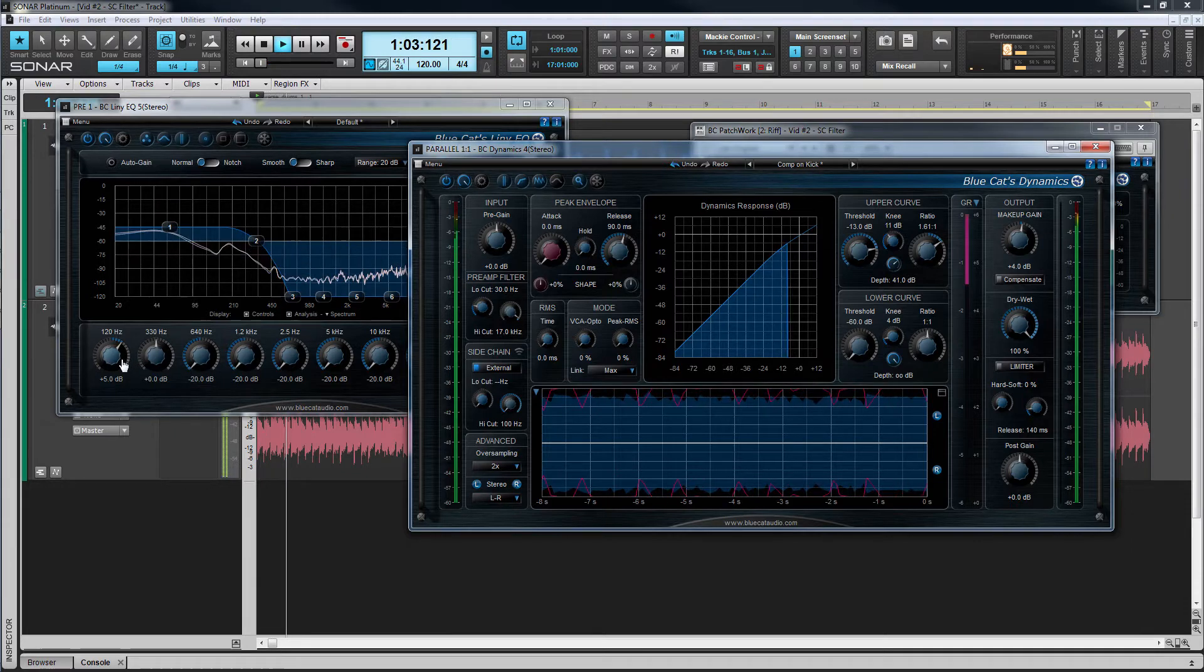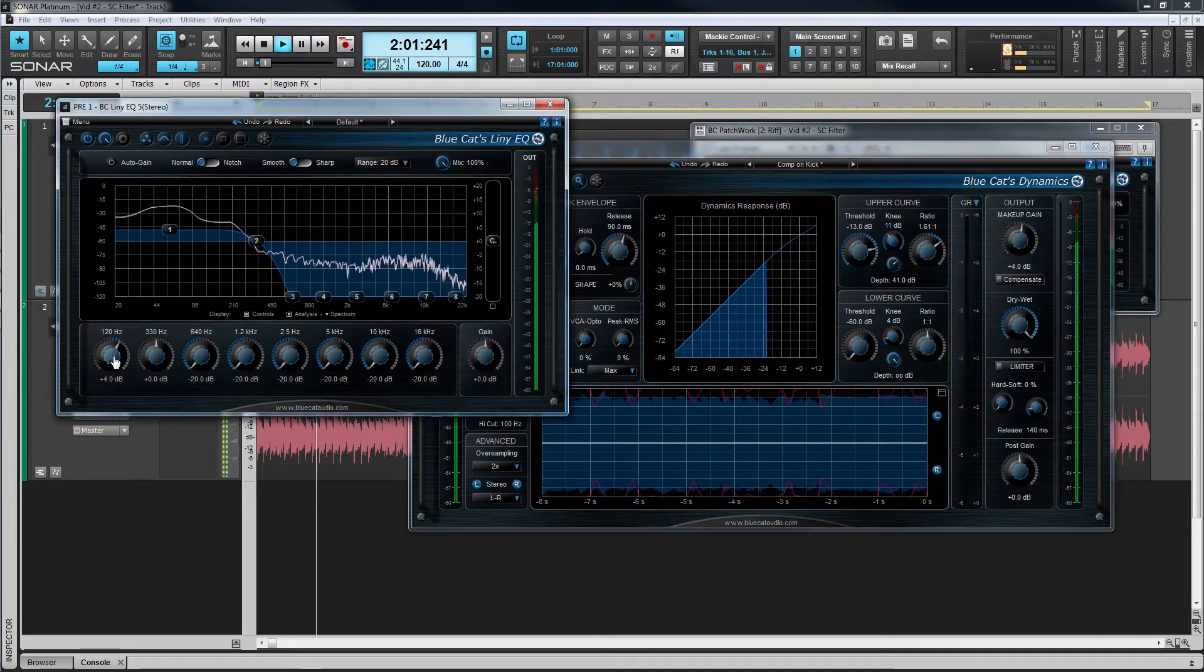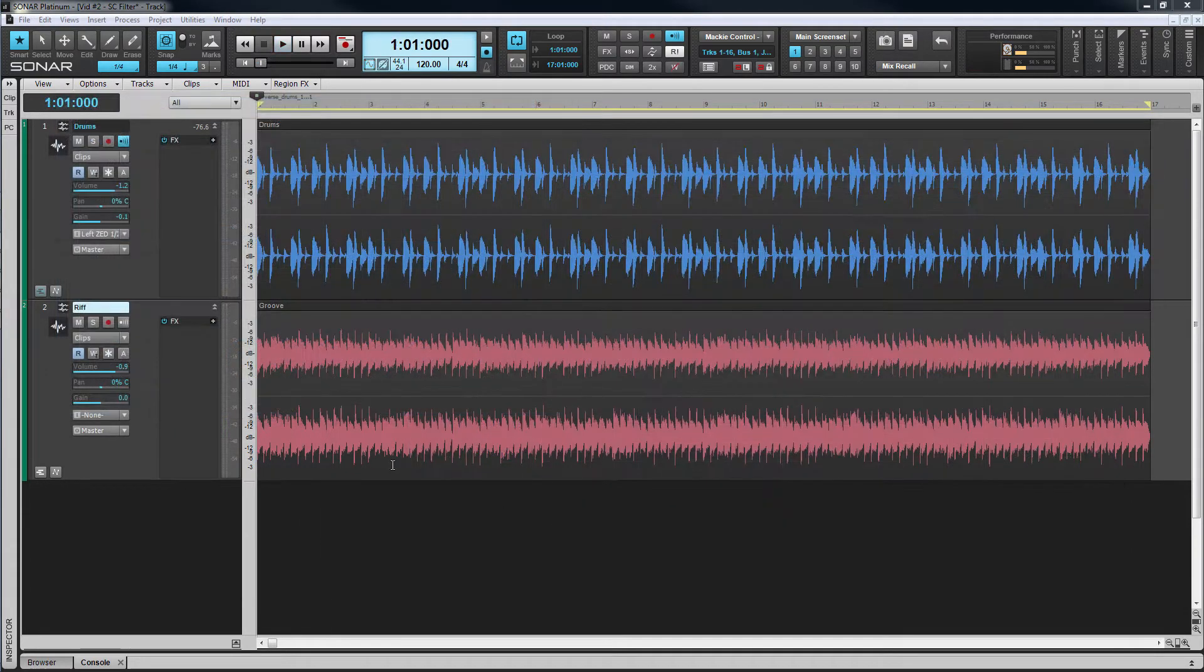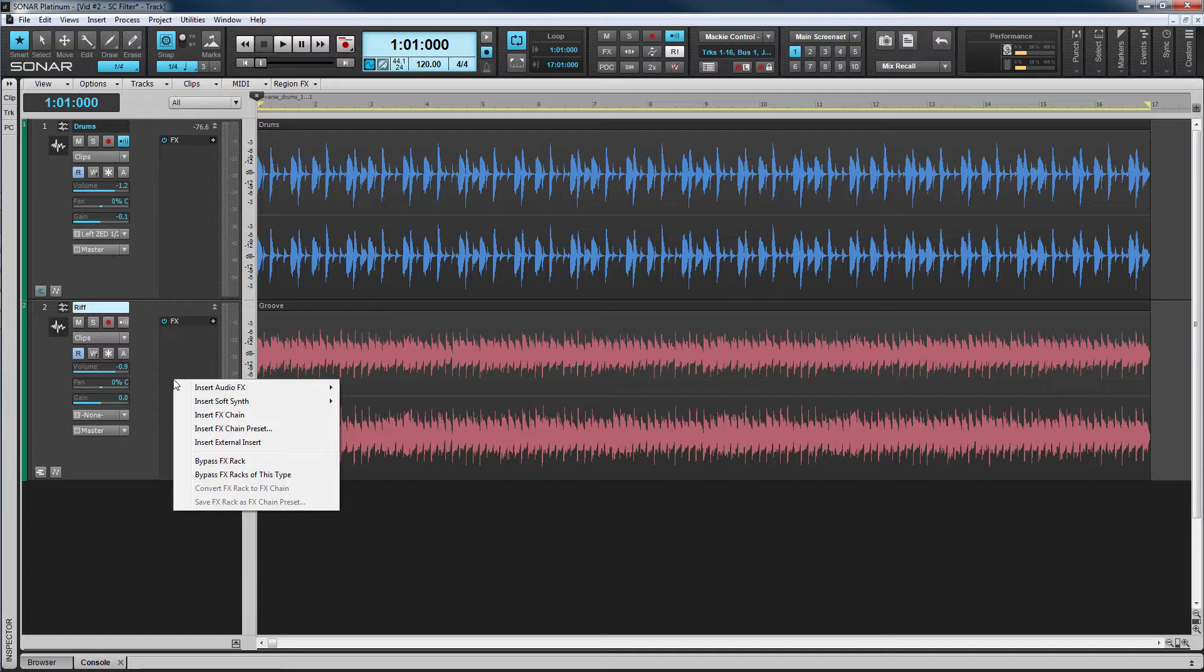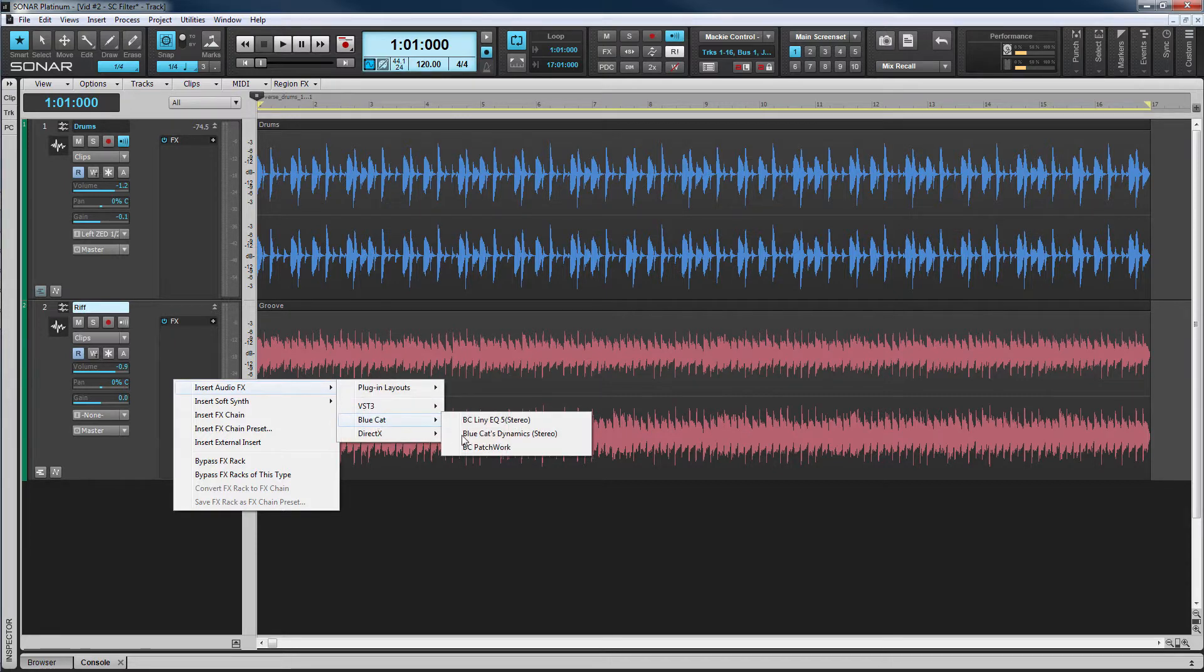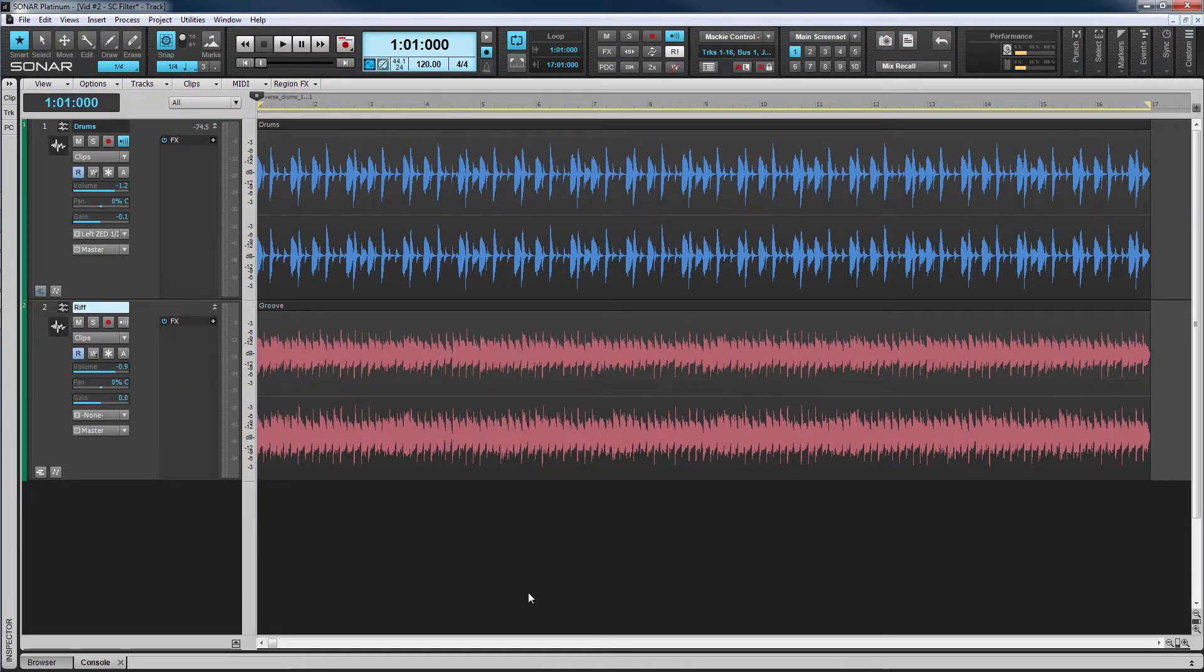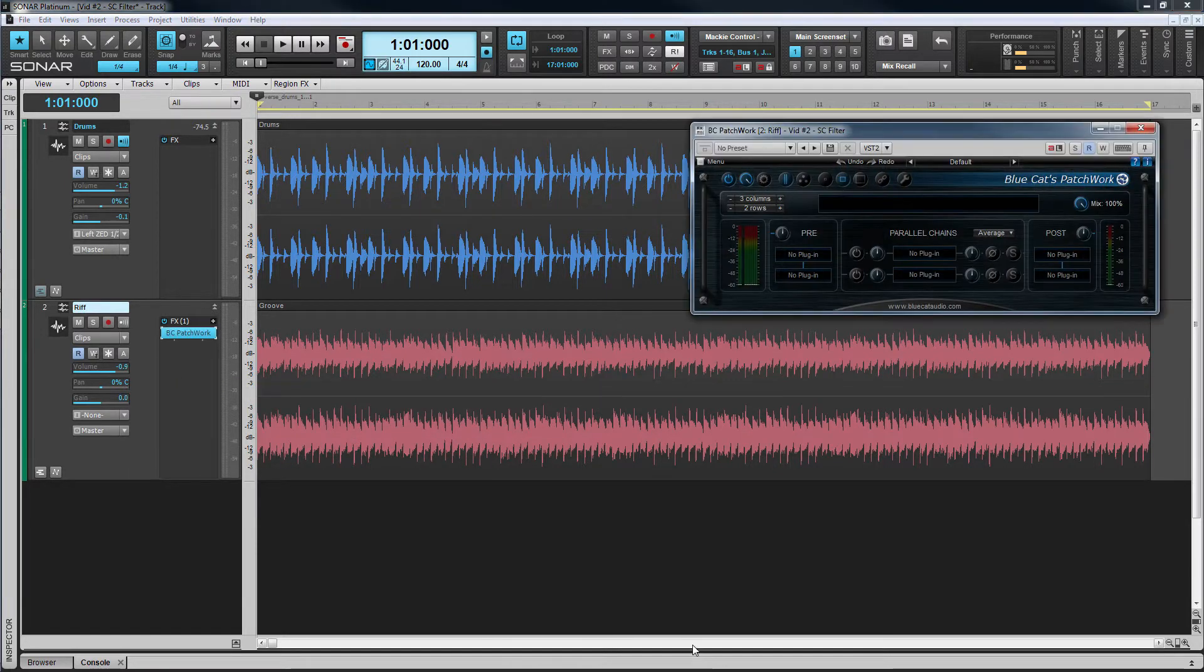Let's see how to set this up. To start, insert Patchwork into the effects rack of the target track. This is a stereo groove track that will have the gain reduction applied to it.